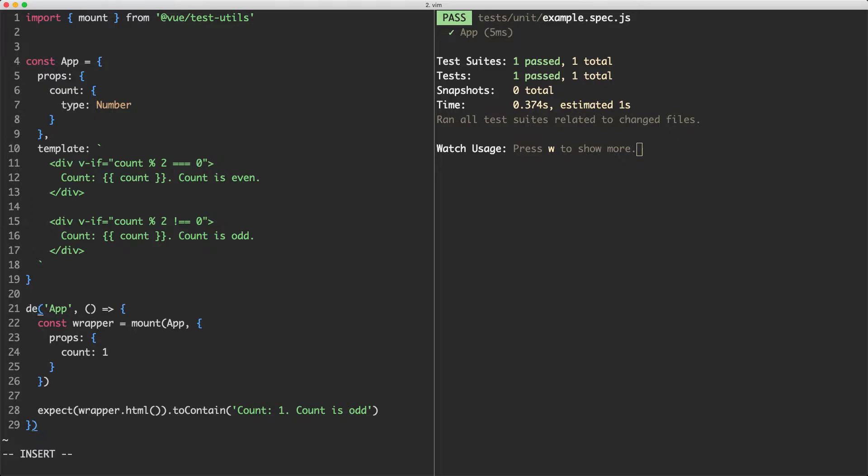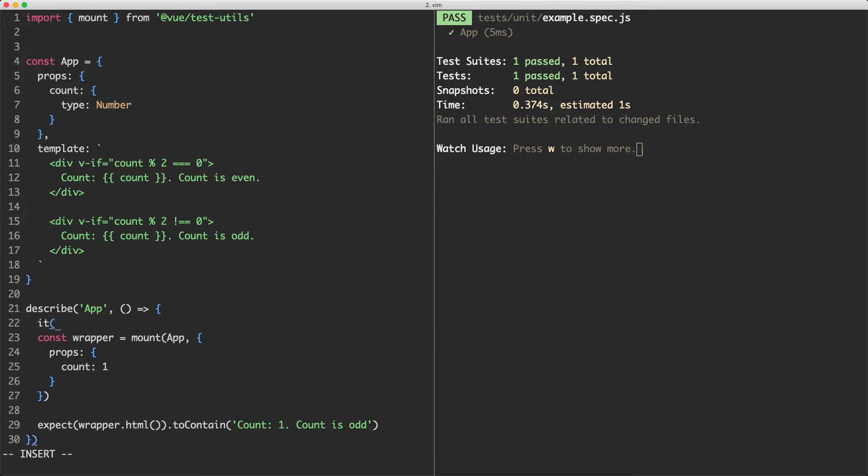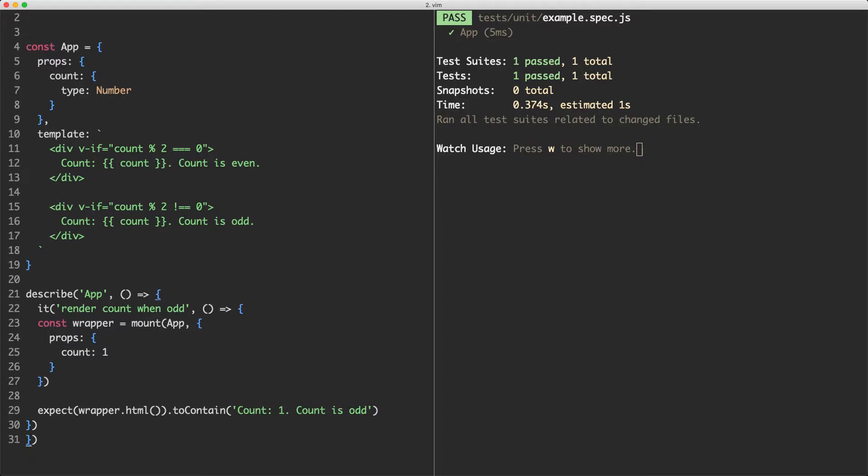I'm going to change this test to be a describe block and this is going to group all of our tests together. Let's go ahead and write an it block and say what we're describing here. So in this case the first condition is the case of the count being odd. I'm going to say it renders count when odd and that's going to explain exactly what this test is doing.